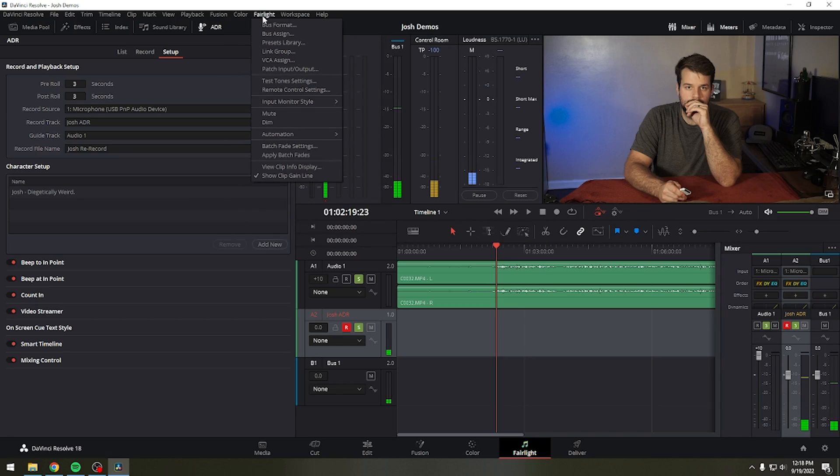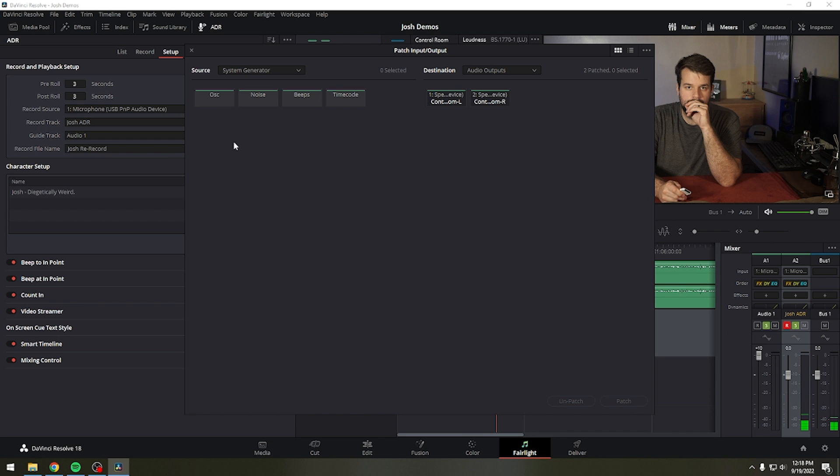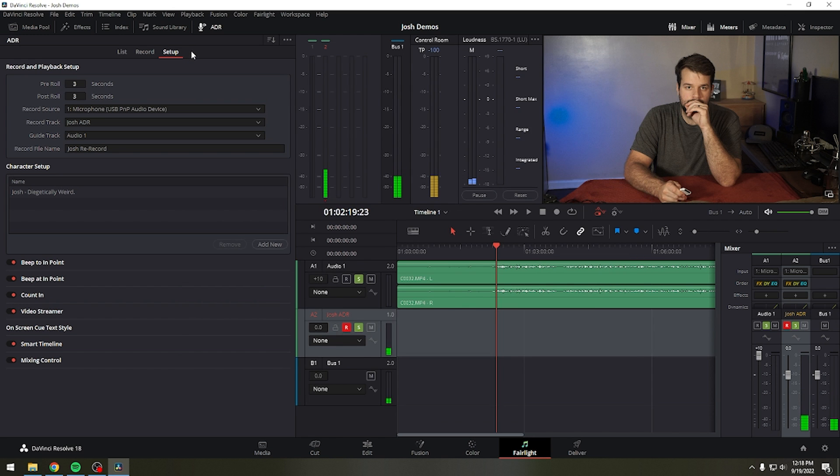To use the beep to end and beep at end options, you need to patch the Fairlight oscillator to the output channels so that whoever is reading lines can hear the beeps. First, open the patch input output window. Next, choose system generator from the source drop-down menu and click select beeps. Then, choose audio outputs from the destination drop-down and choose the outputs you want these to preview out of. Finally, click patch to make the connection. Then close the patch input output window.